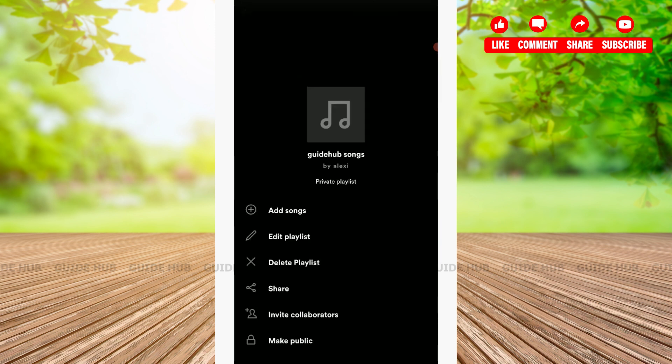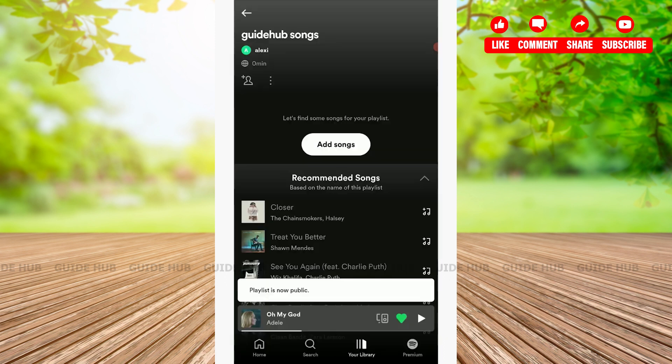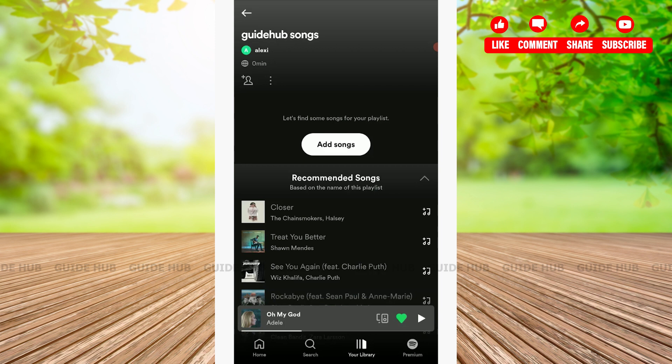On this option at the very bottom, you will have the option to make public. Tap on it and the playlist is now public. Just with that, your playlist on Spotify will be changed to public.